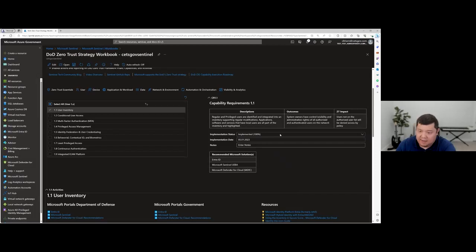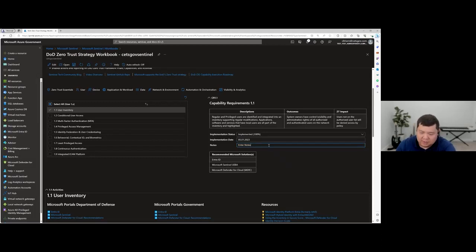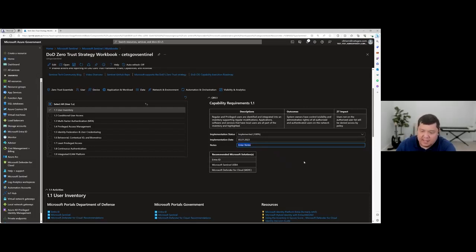You can also enter implementation dates — so when you have something implemented or when you start it, you can mark dates and track that throughout the lifecycle of your Zero Trust journey. In addition, if you're doing some type of alternate implementation or there are caveats you want to notate, you can enter those notes in a text field and account for things that way.